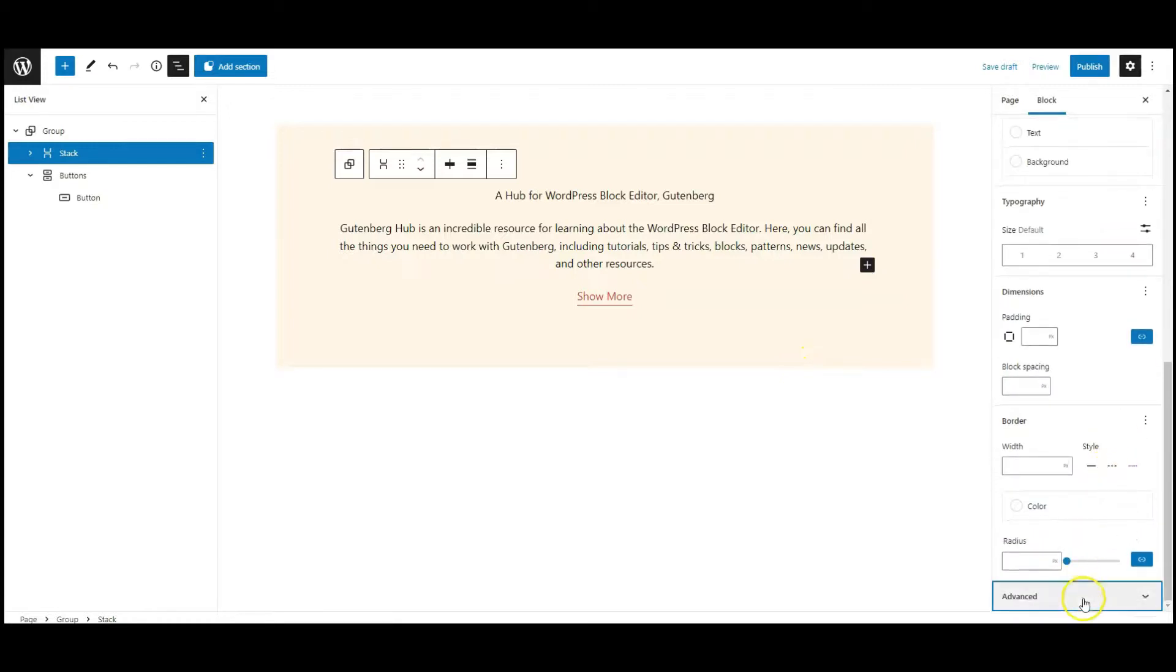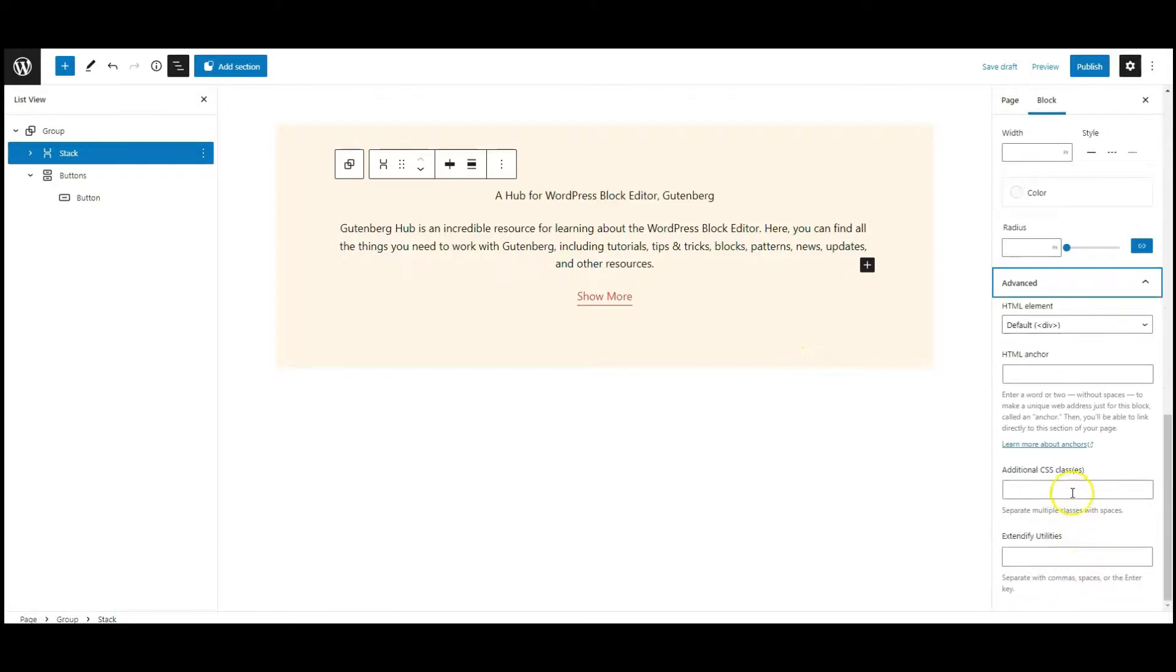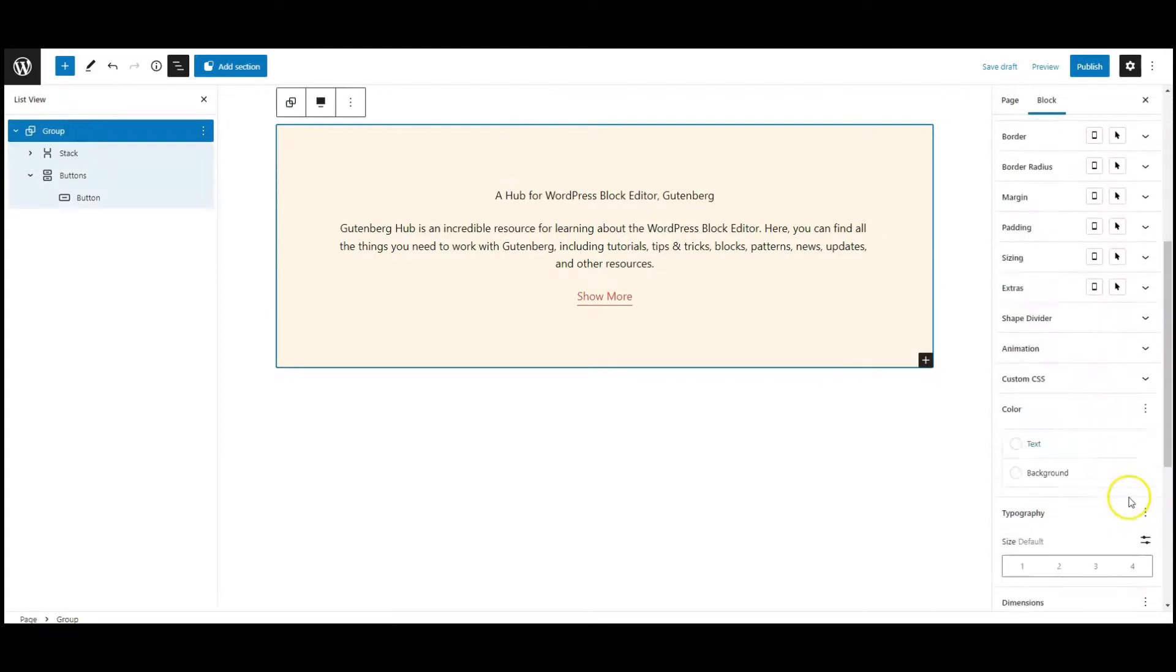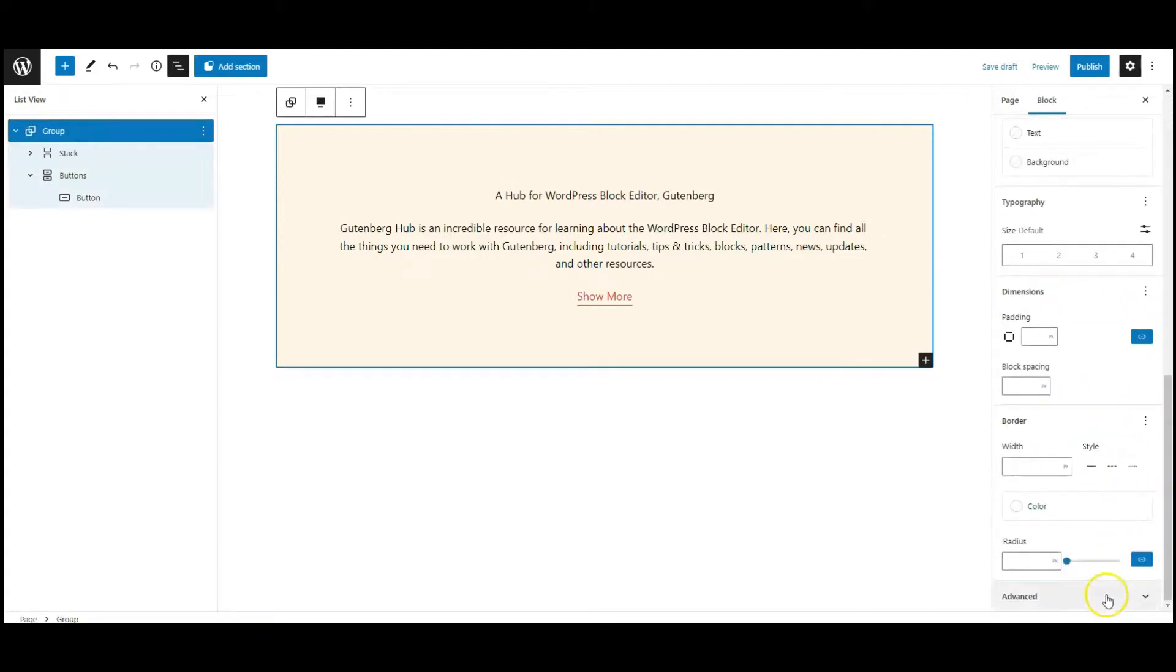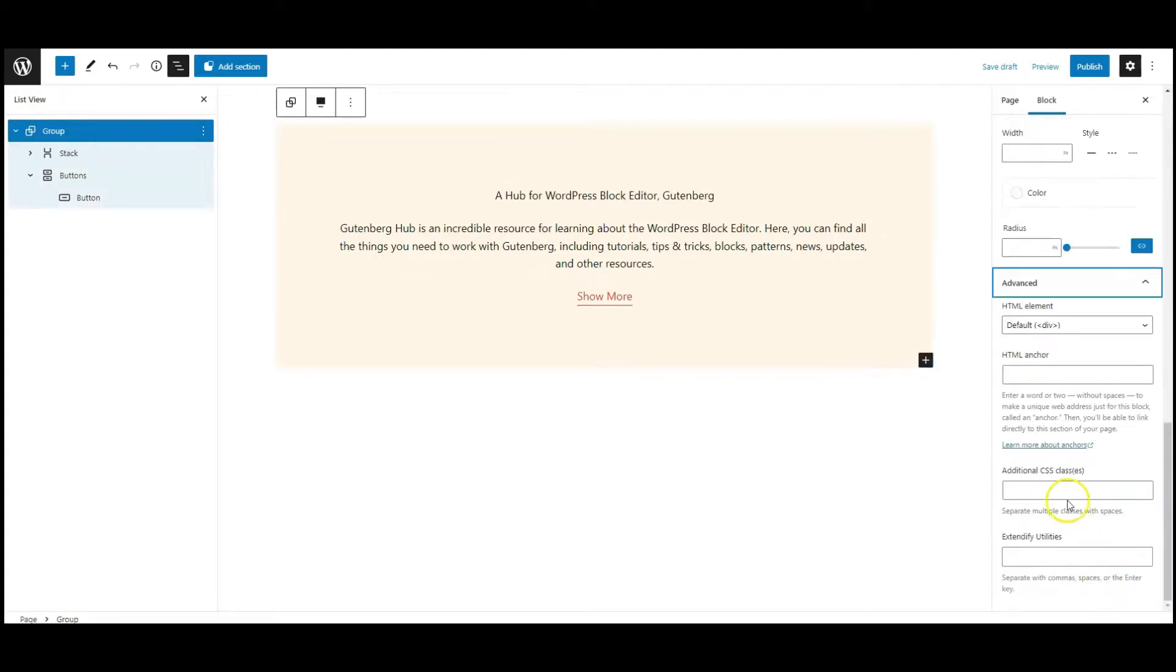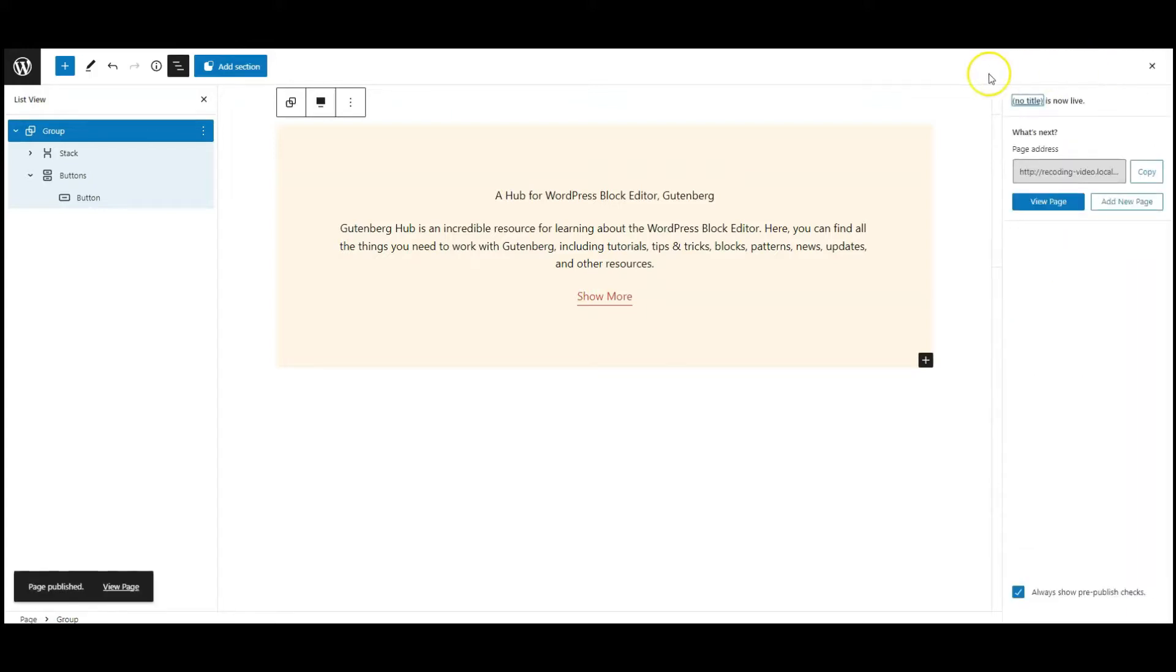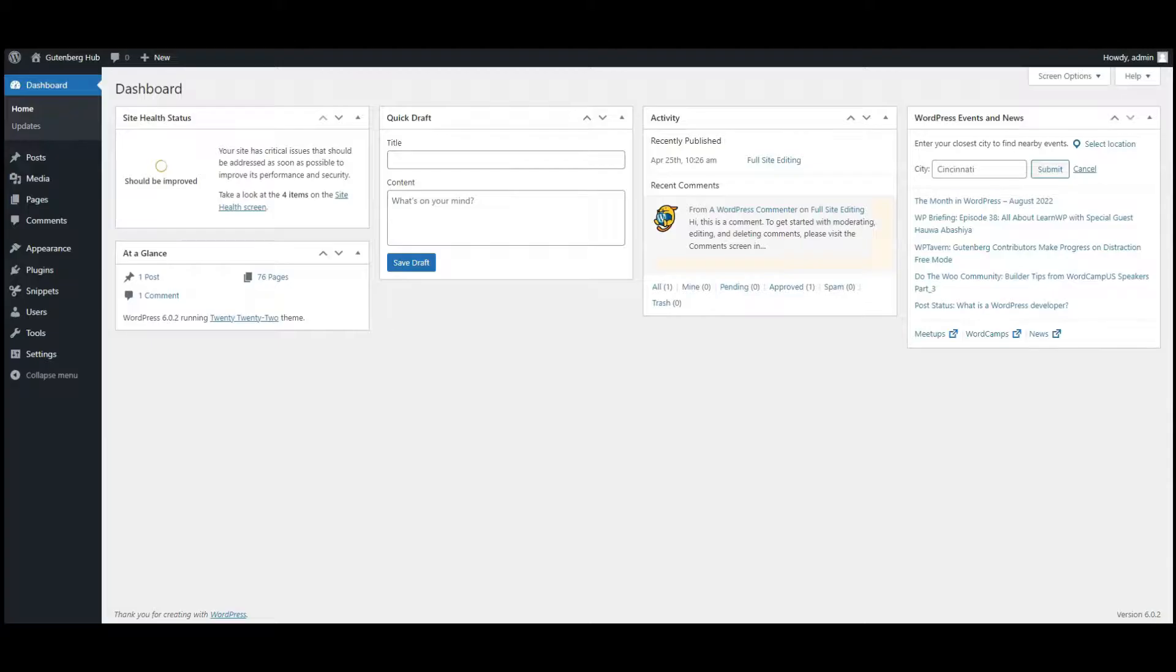Go to advanced tab, add a class name called show effect. Then select a group, add a class called wrapper. Now publish the page, go to dashboard.